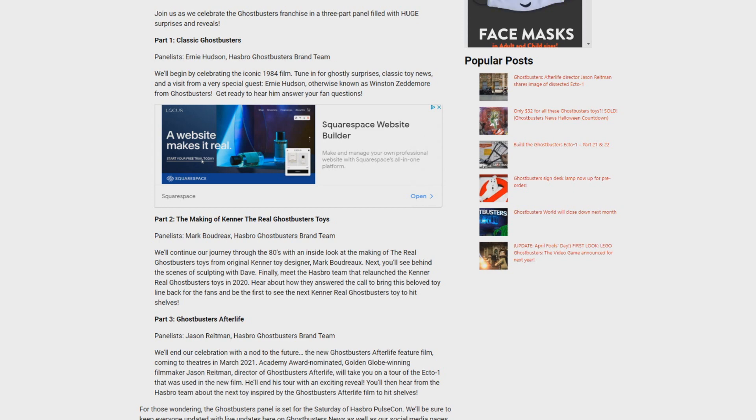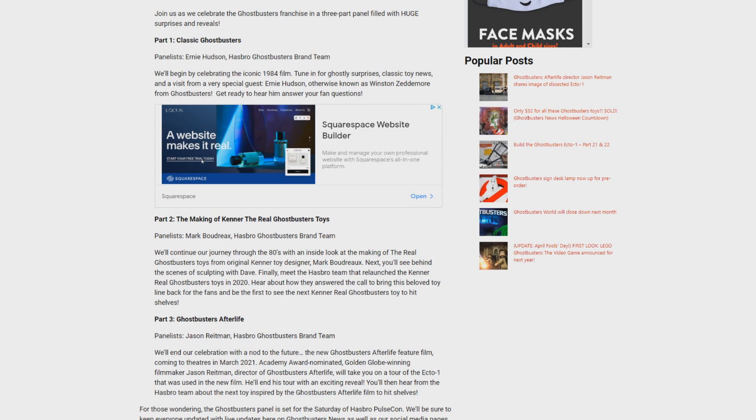It could be the Ecto-1, it could be the Firehouse, it could be the actual Proton Pack from back in the day. We've got a lot of questions and we are going to get our answer next Saturday, September 26th at Hasbro PulseCon 2020.